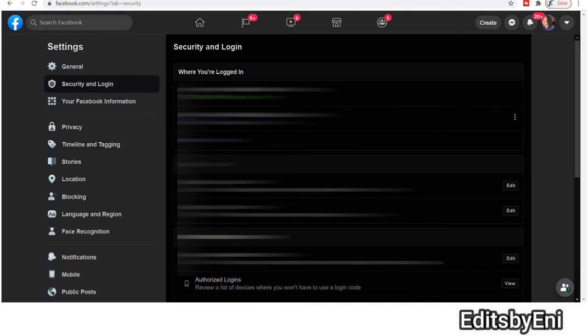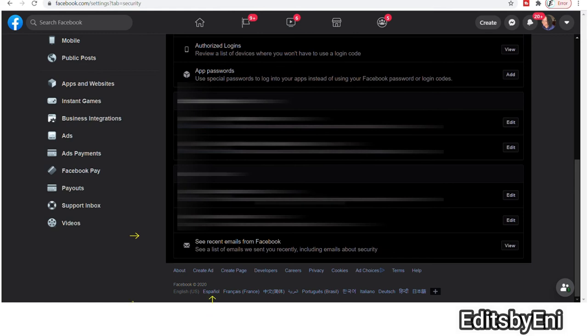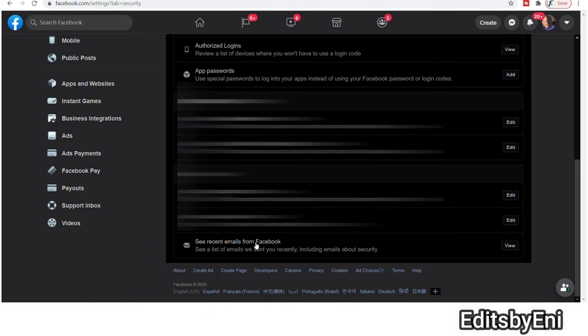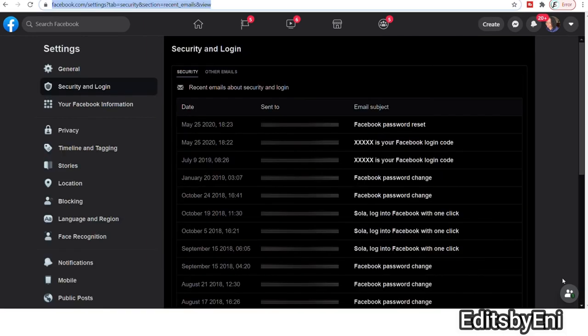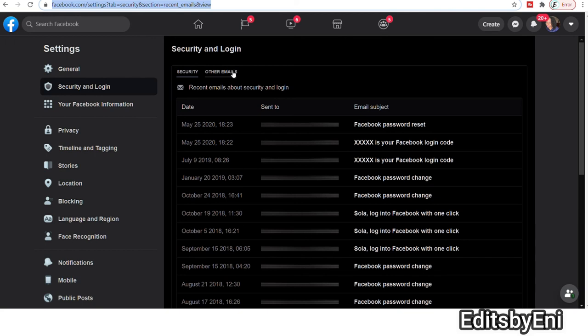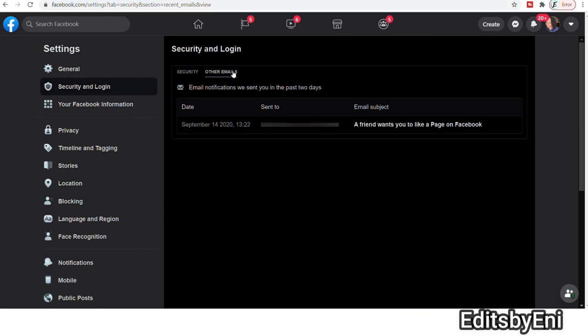When you click on security and log on, scroll all the way to the bottom and you can see recent emails from Facebook. Click on that view. Once you do that, you will see all the emails that Facebook has ever sent you. And that is how you can verify. You can also click on other to see the most recent from two days ago.